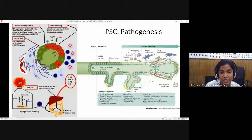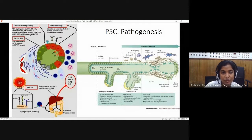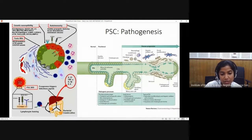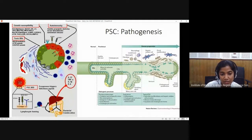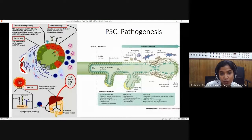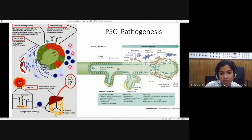Coming to the second cholangiopathy: primary sclerosing cholangitis. As the name suggests, there is sclerosis. The pathogenesis is also autoimmune, with HLA association and a strong connection to inflammatory bowel disease. T cells that raise a response in inflammatory bowel disease migrate into the portal circulation and reach the bile duct epithelium, causing biliary damage. When long-standing, stellate cells transform into myofibroblasts, and portal myofibroblasts increase in number, causing sclerosis around the bile duct.